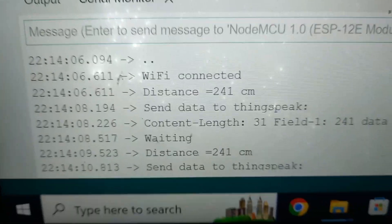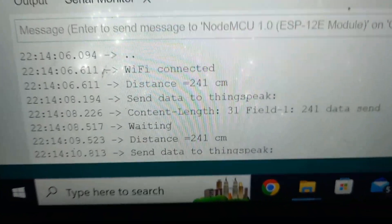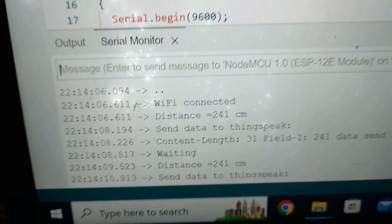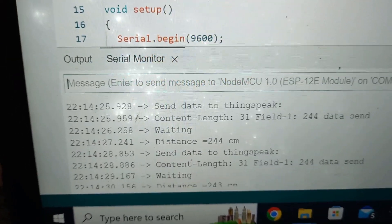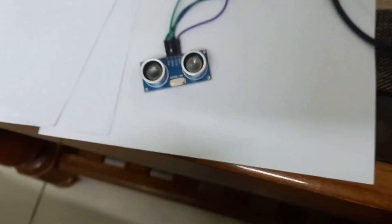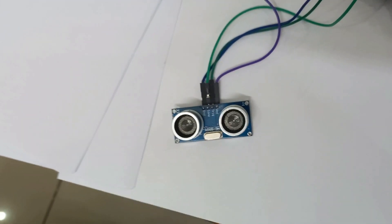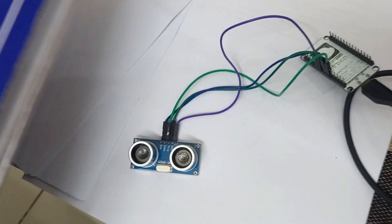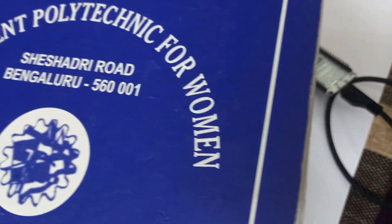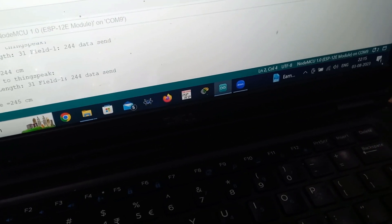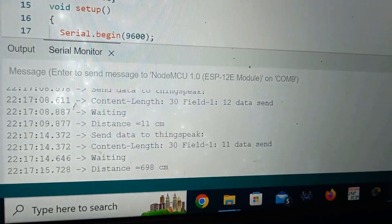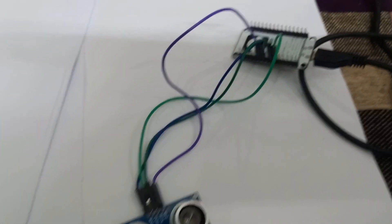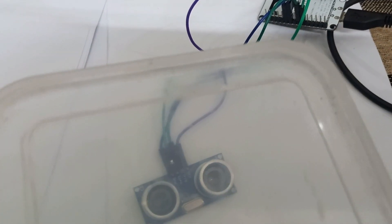And the ultrasonic sensor is giving the distance 241 cm. Now I will show you. Now it is showing 245 cm. Now I will keep the object very near to the ultrasonic sensor. See, I am holding the object. And just check the cm. How much distance it is showing. Now it is showing 698 cm because I have not kept any object on the ultrasonic sensor. Now I will keep some object on the ultrasonic sensor. And what distance it is showing, you check here.